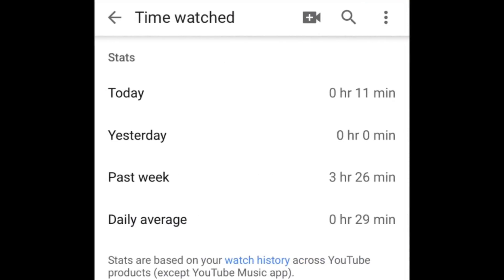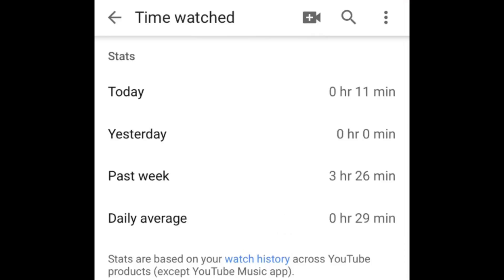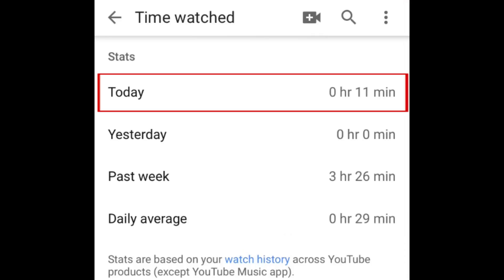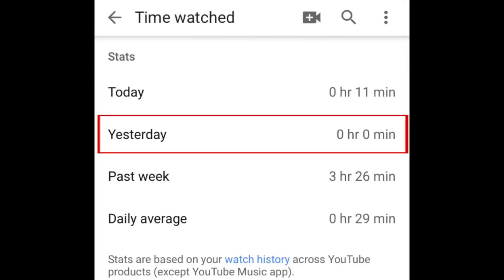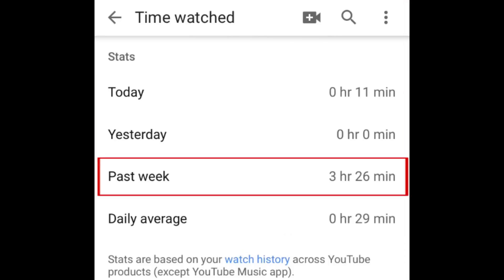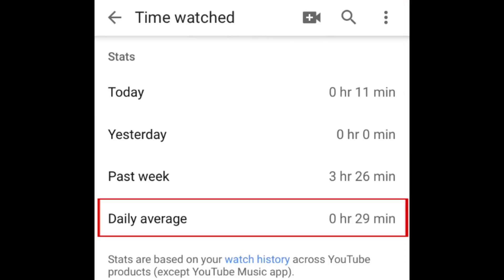Here you'll be able to see the amount of time you've spent on YouTube based on your watch history. You'll see your total amount of time spent on YouTube today, yesterday, and in the past week, as well as your daily average.